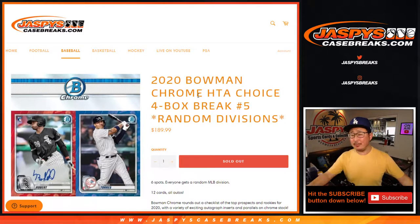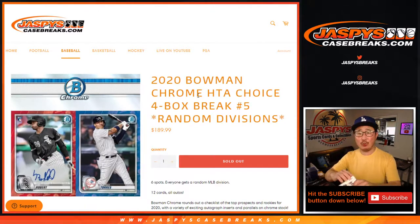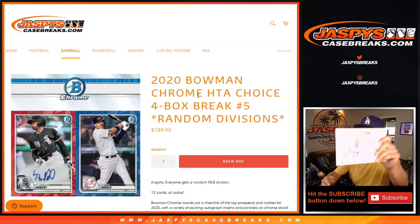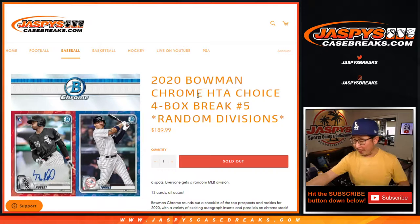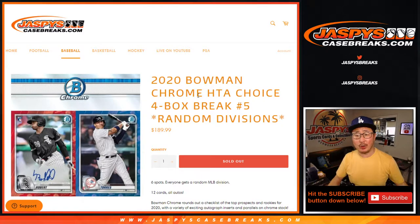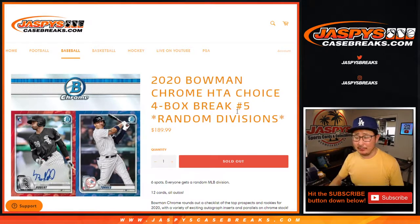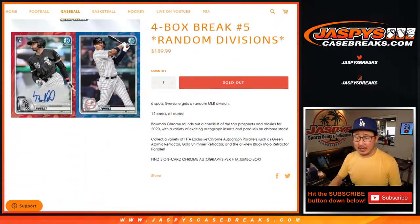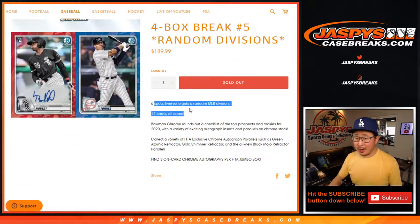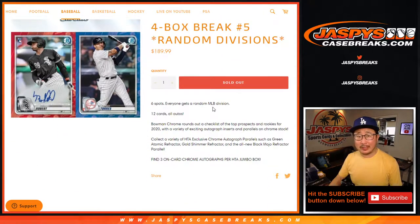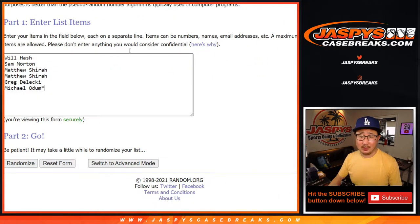Hi everyone, happy Thursday. I'm Joe for JaspisCaseBreaks.com, coming at you with four boxes of 2020 Bowman Chrome Baseball HTA Choice Edition. Random division break number five from JaspisCaseBreaks.com. Three autos a box, pretty nice stuff. Everyone gets a random division in baseball.